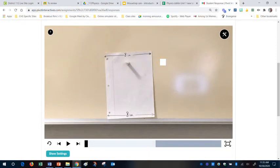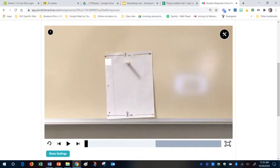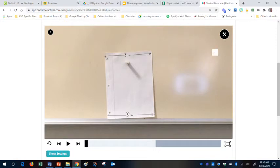So what I need to do now is I need to tell my video that that arrow, or my piece of paper, is 8 inches. So that when I pull up the ruler from my tools, it actually has the right measurements. So to do that, I go to the tools button.